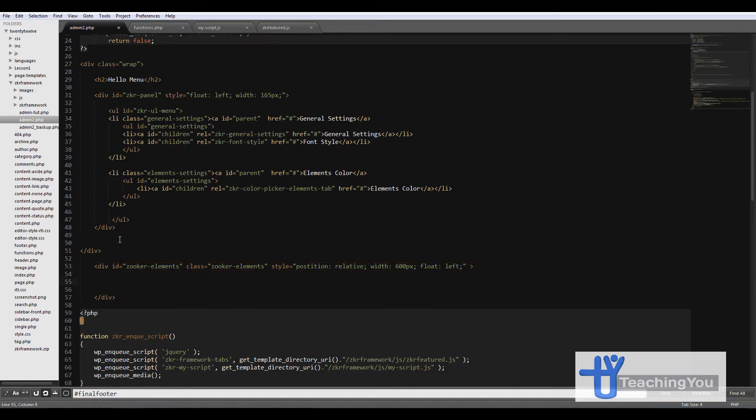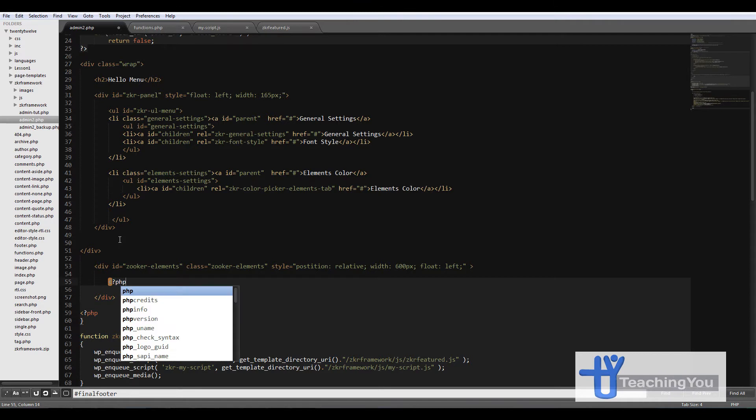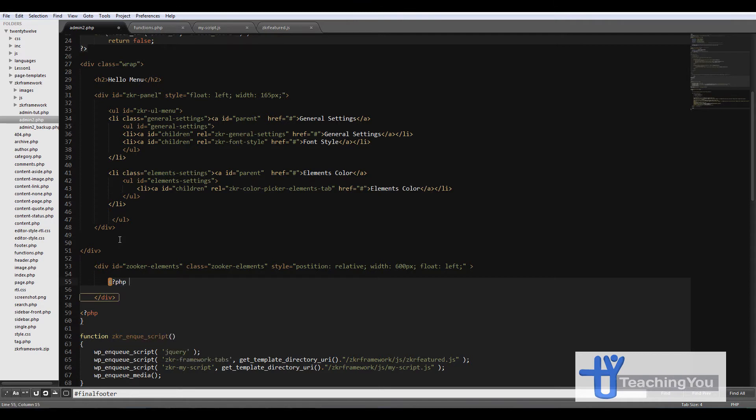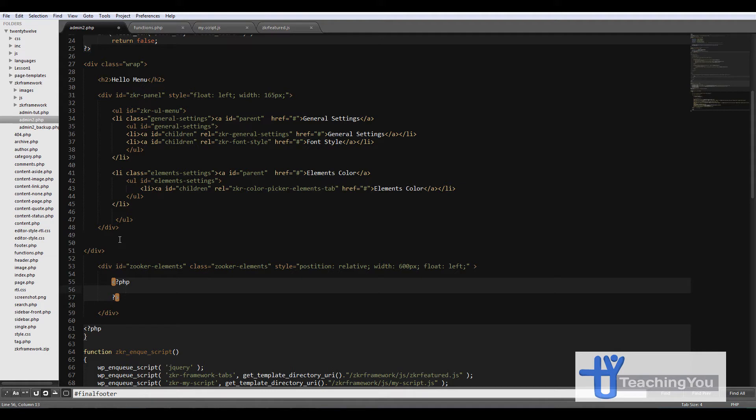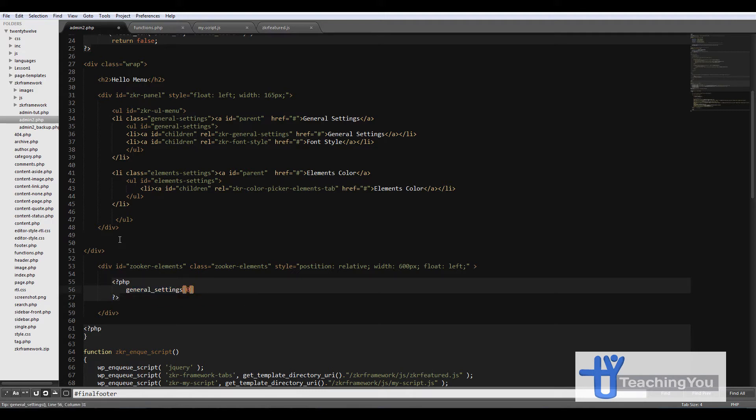So just in this section we're going to add our functions. We make an open and close tag for PHP, and then we create our general settings function. And that's it.